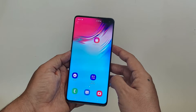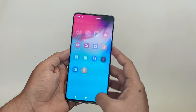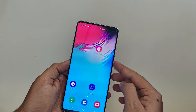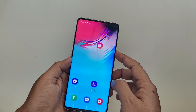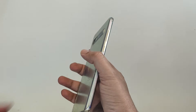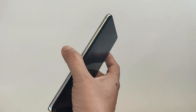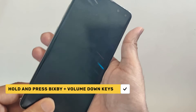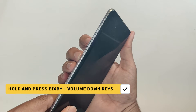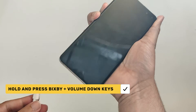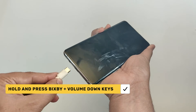First, make sure your device is completely powered off — hold the power button, select Power Off, and wait for the device to completely shut down. Now, to enter download mode, you will need to press a combination of buttons. Hold the Bixby button and the Volume Down simultaneously, then connect your phone to a PC using a USB cable.